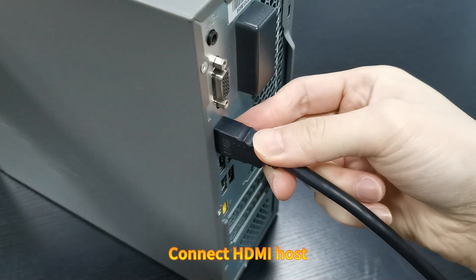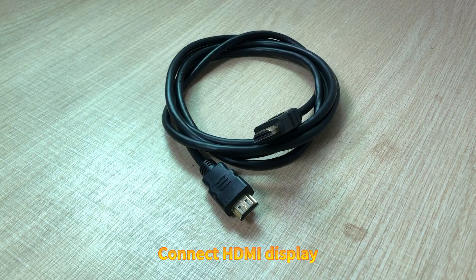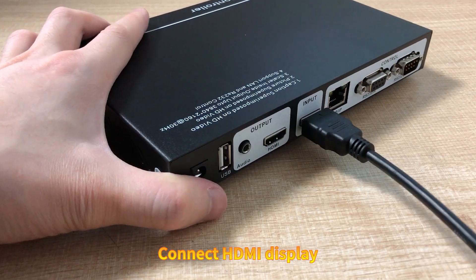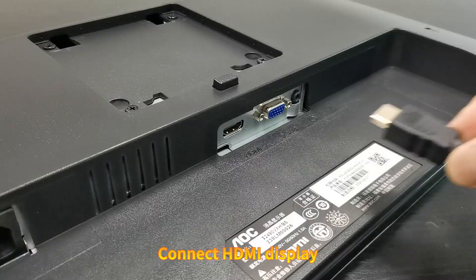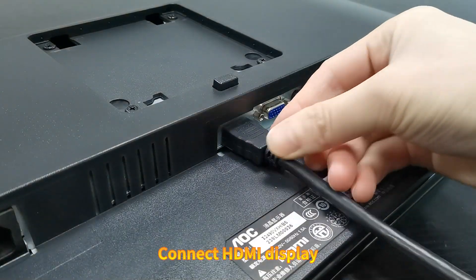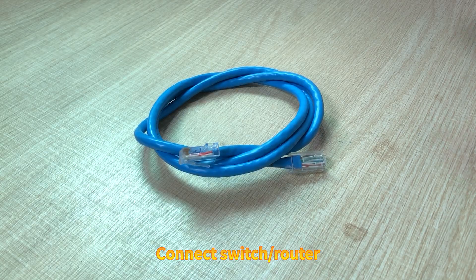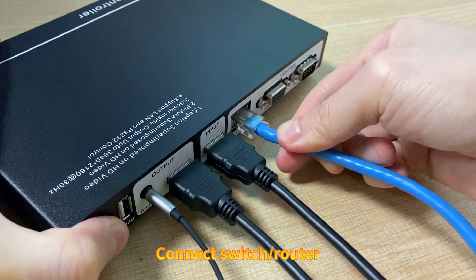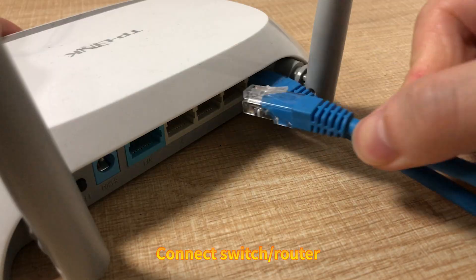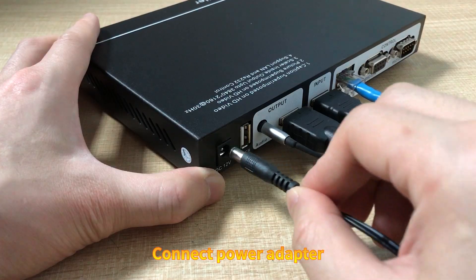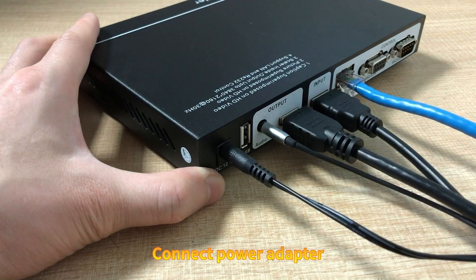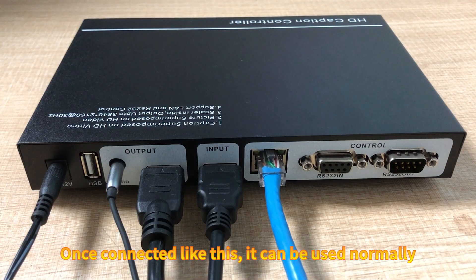Connection steps: Connect HDMI host. Connect HDMI display. Connect speakers. Connect switch router. Connect power adapter. Once connected like this, it can be used normally.